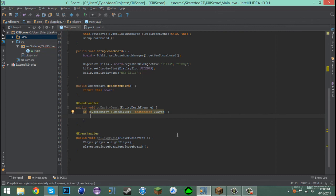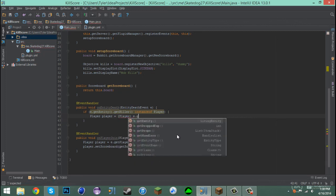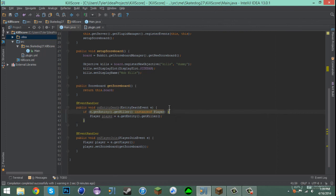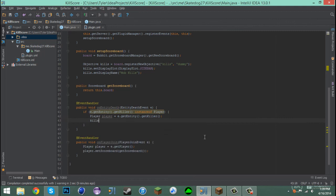Then we say Player player = (Player) e.getEntity().getKiller(). Actually we don't have to cast to Player — I'm not sure why I thought that. Apologies for the gardeners in the background, they're really loud. Anyway, let's make a new integer called kills.